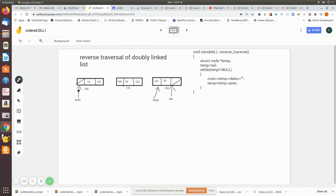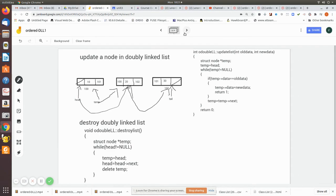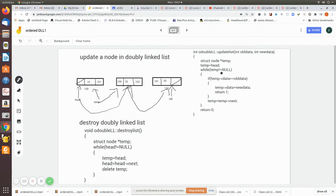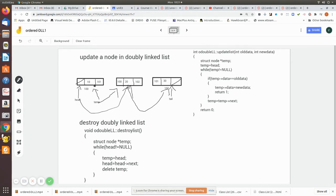Now update: here in update, what we pass is the old data and the new data to be updated. Again, the temp is made to point to this, and then when temp is not equal to null, we check whether the data is, say for example, 20. I want to change this 20 to 25. So we pass on, let us say here, old data is 20 and the new data is 25.